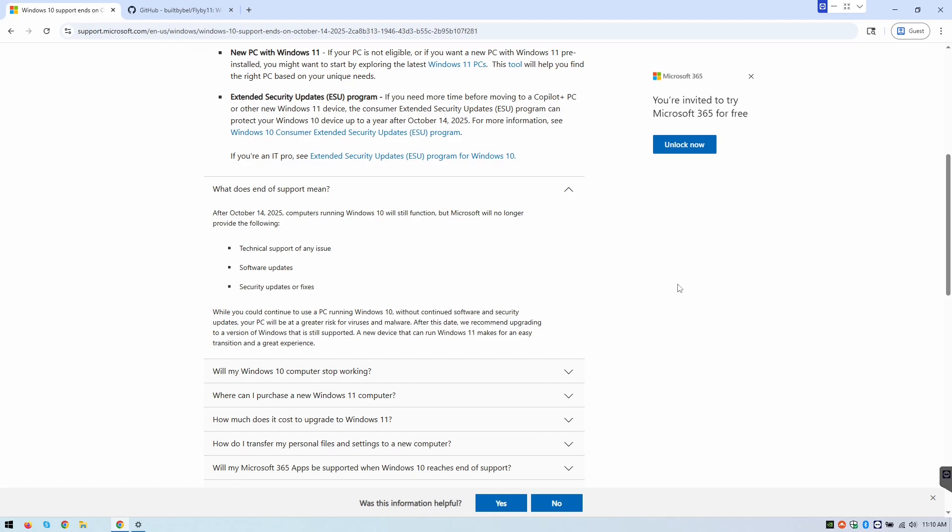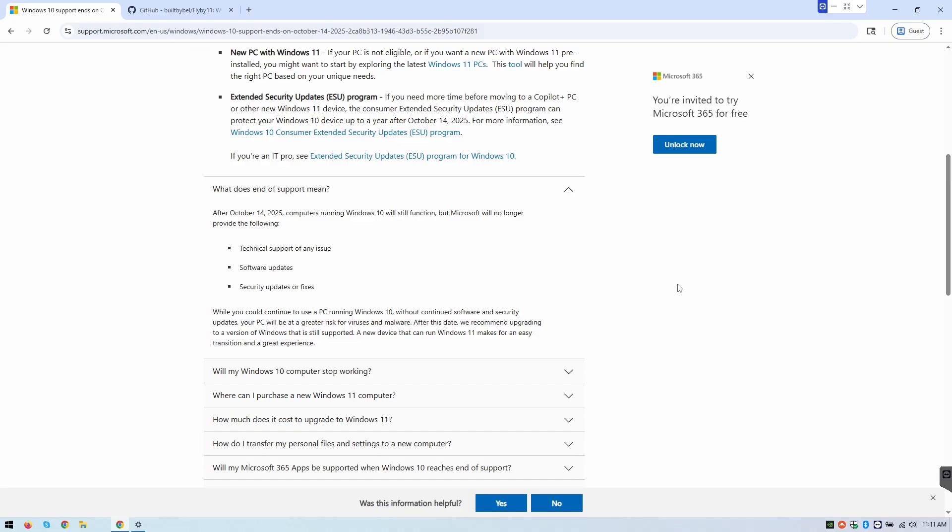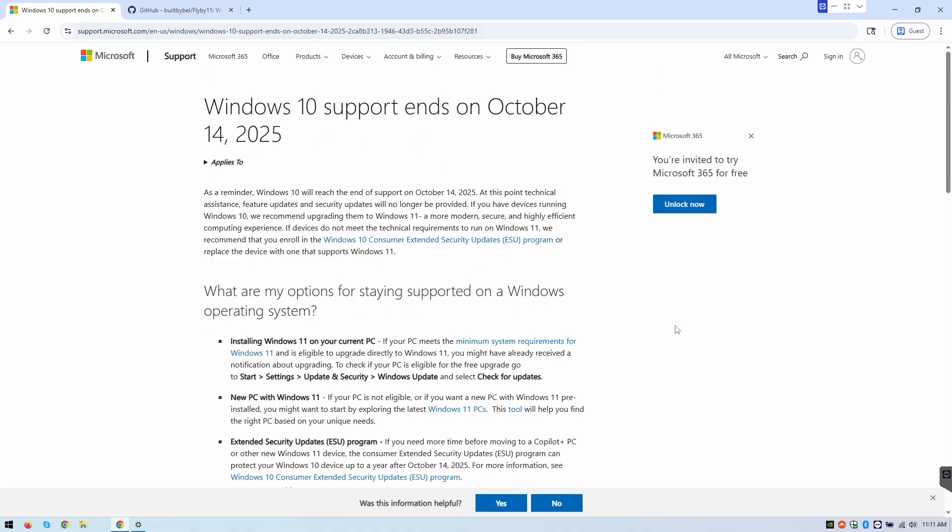Now, it does say right here, while you can continue to use your computer with Windows 10 without these updates, you will be at greater risk for viruses and malware. So a lot of people don't care about that. That's unfortunate because there's a lot of bad things that can happen. But some of you do care about that, but you're stuck because your Windows 10 machine, for whatever reason, you can't upgrade to Windows 11.